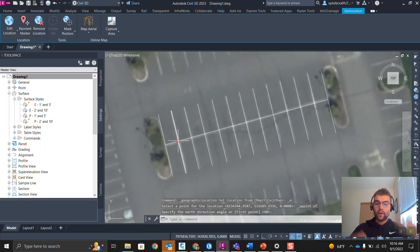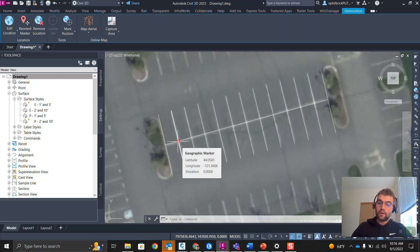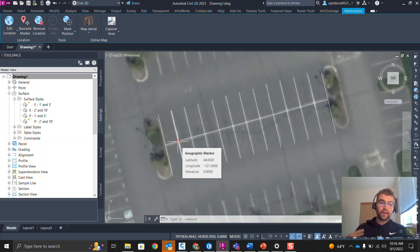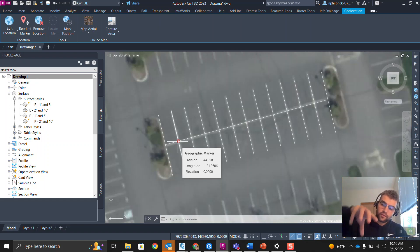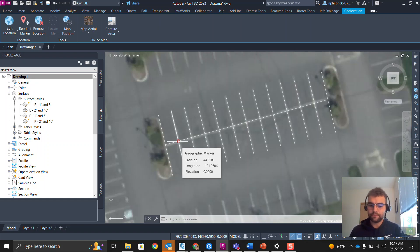And now our marker is here and our linework — the map has shifted to meet our linework in the file. So if something's off: go to Edit Location, move the location of the marker to your site, then reassign what that point is in the world for easting, northing, and elevation. Hopefully you found this helpful — tune in for more of these Civil 3D videos. Thank you for your time.